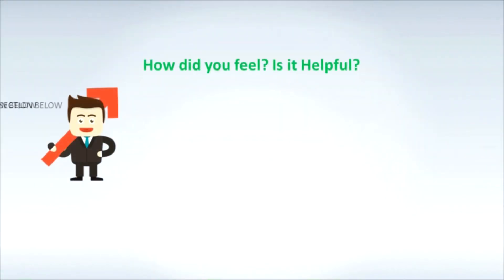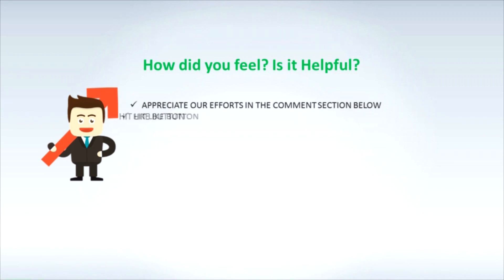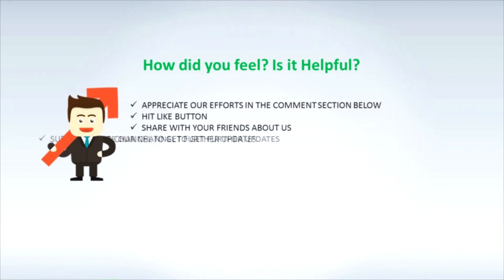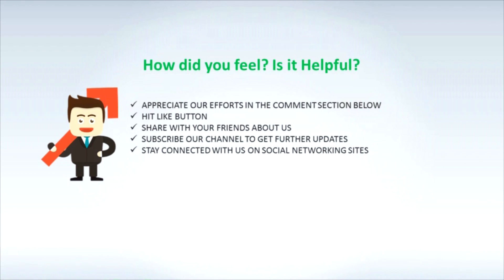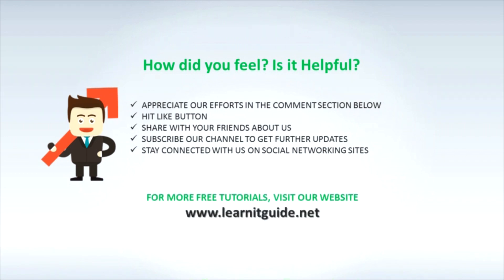How did you feel? Is it helpful? Appreciate our efforts in the comment section below. Hit like button. Share with your friends about us. Subscribe our channel to get further updates. Stay connected with us on social networking sites. For more free tutorials visit our website www.learnitguide.net